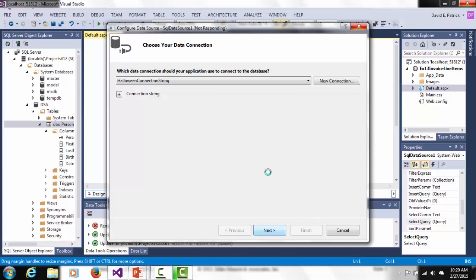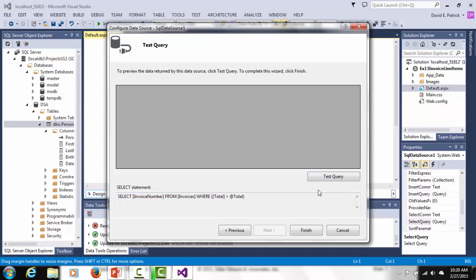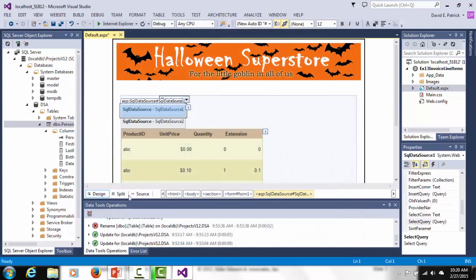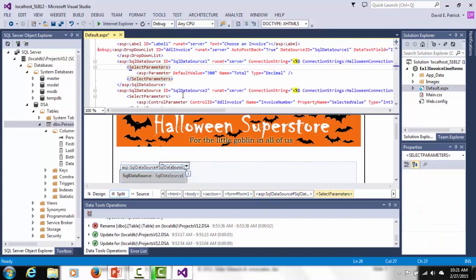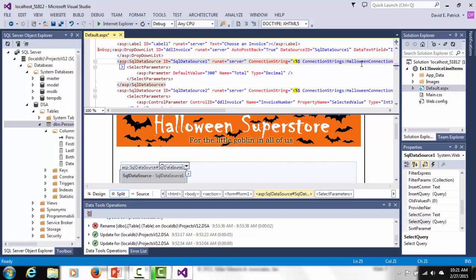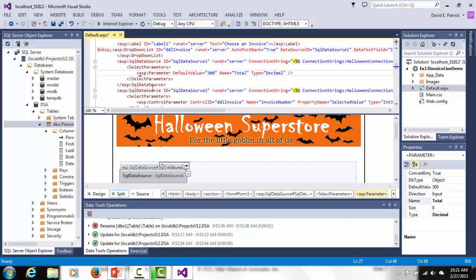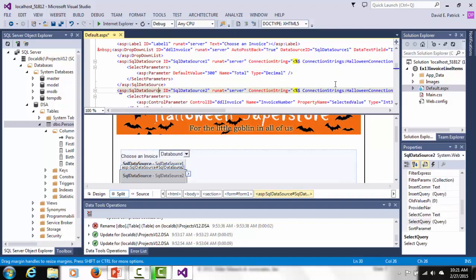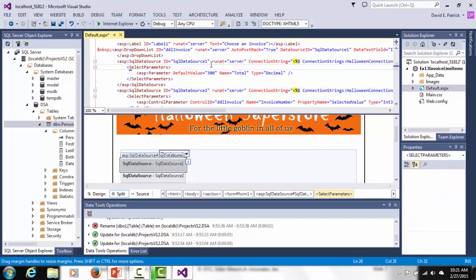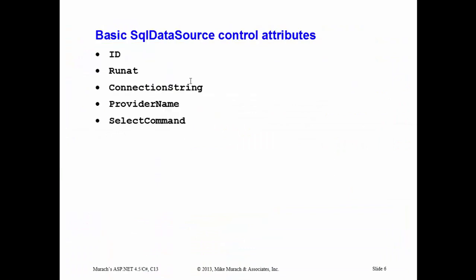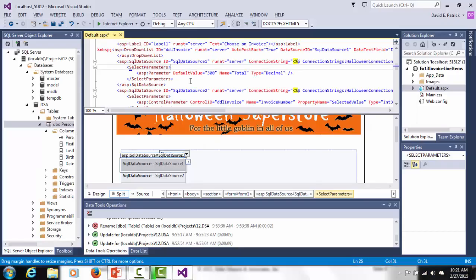Basically, the wizard generates the code for me so I don't have to type it in myself. Once you step through it, configure everything, and click Finish, what it generates — if I go to the code view — you can see it generated the connection string. I selected a parameter, so there's the value for that parameter. I have a second data source as well. So the wizard generates all this for you; I'm typically not in here typing in additional parameters. These are some of the basic SQL data source control attributes: ID, run-at-equals-server (on all server controls), connection string, provider name, and select command.